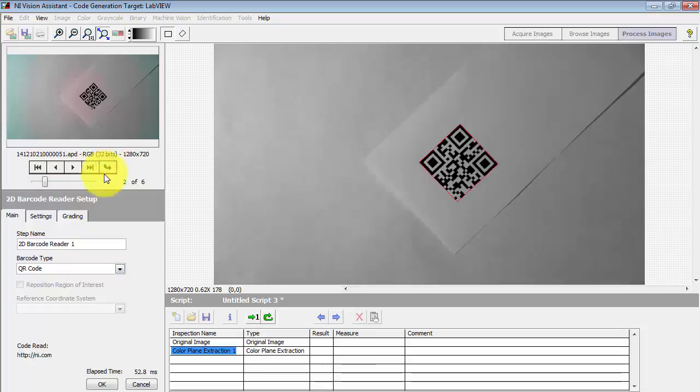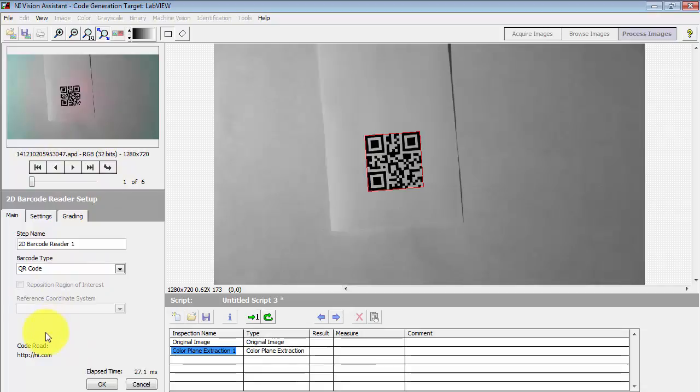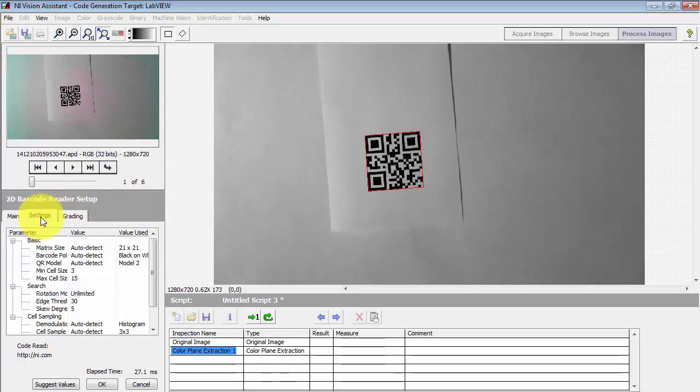Now I'm looking at different rotation angles for the same QR code for ni.com. And again, in every case, we see it works just fine.